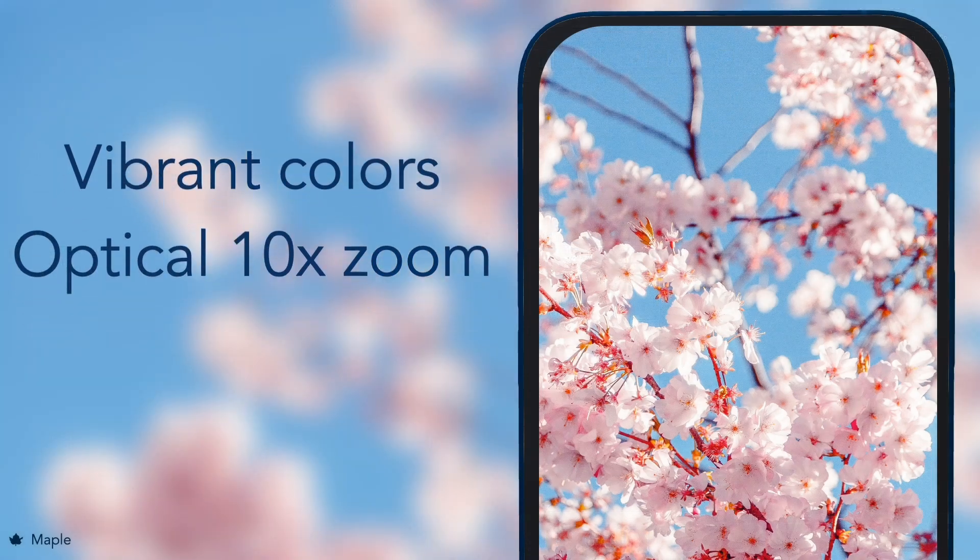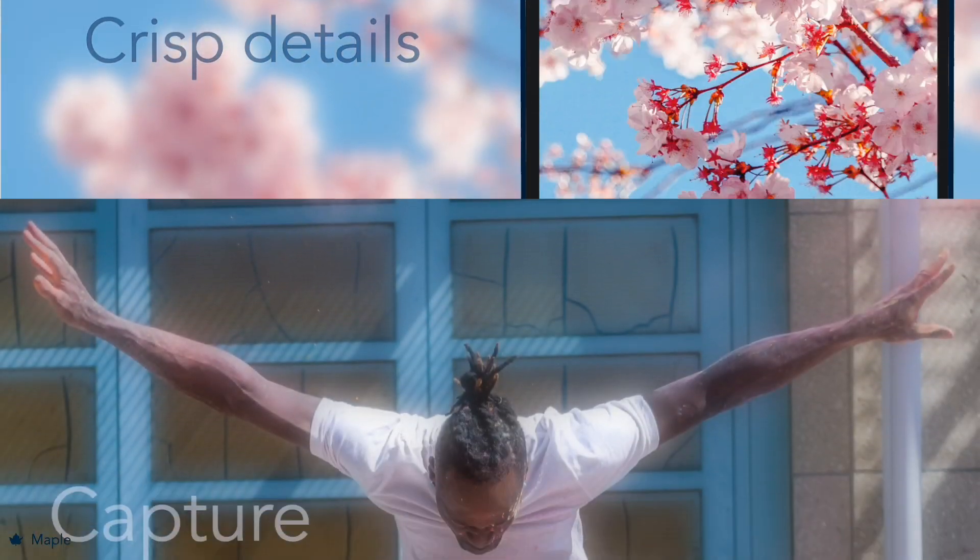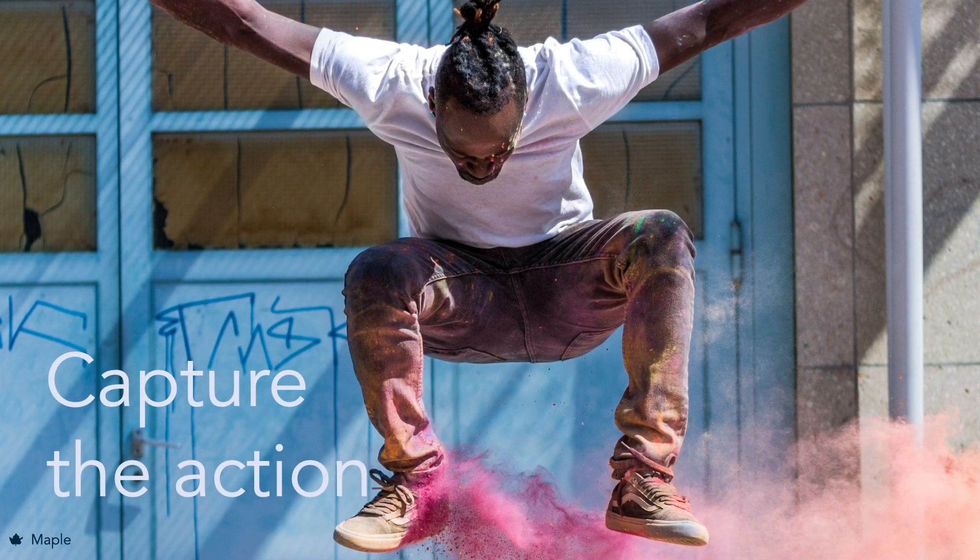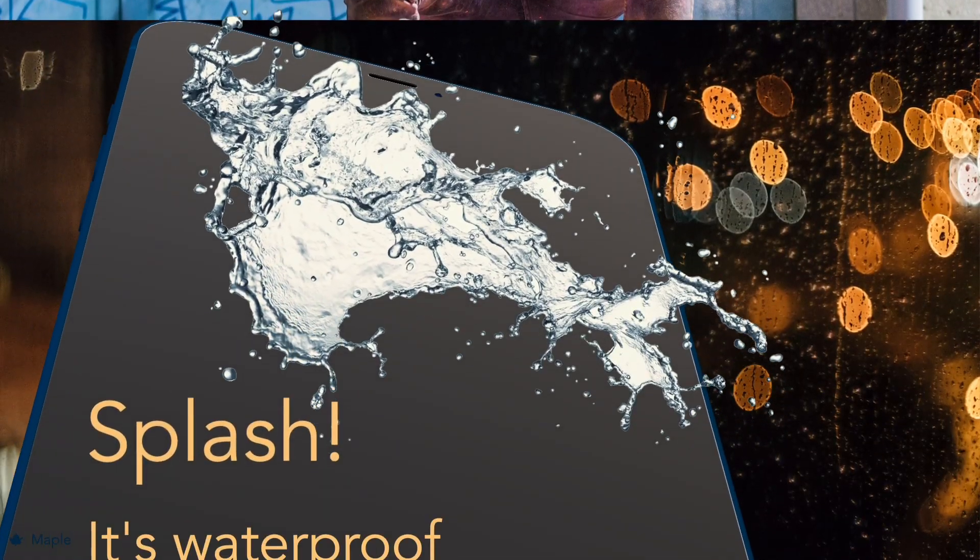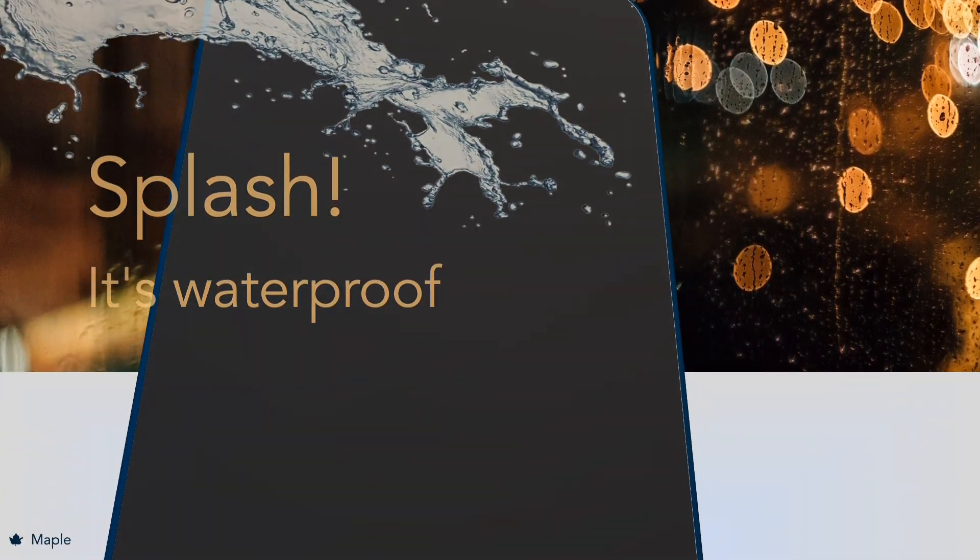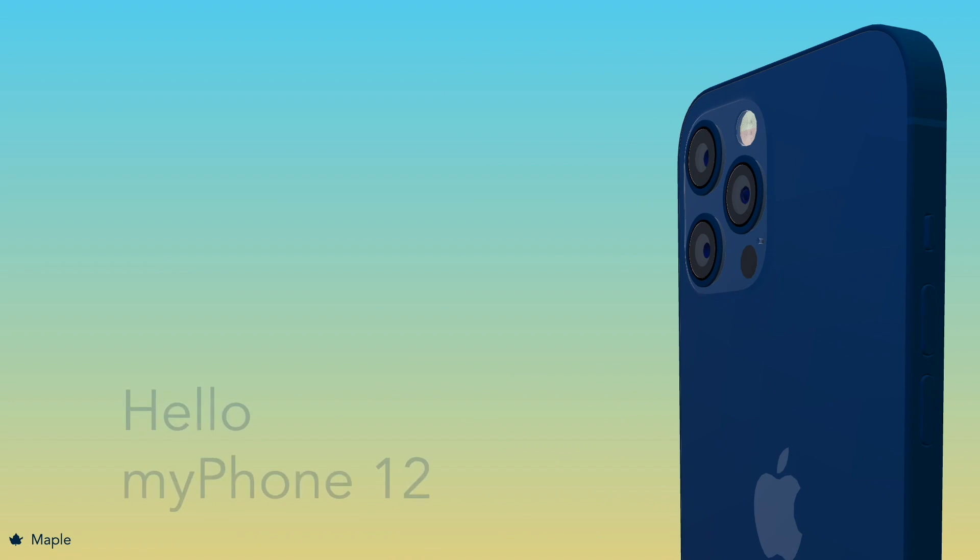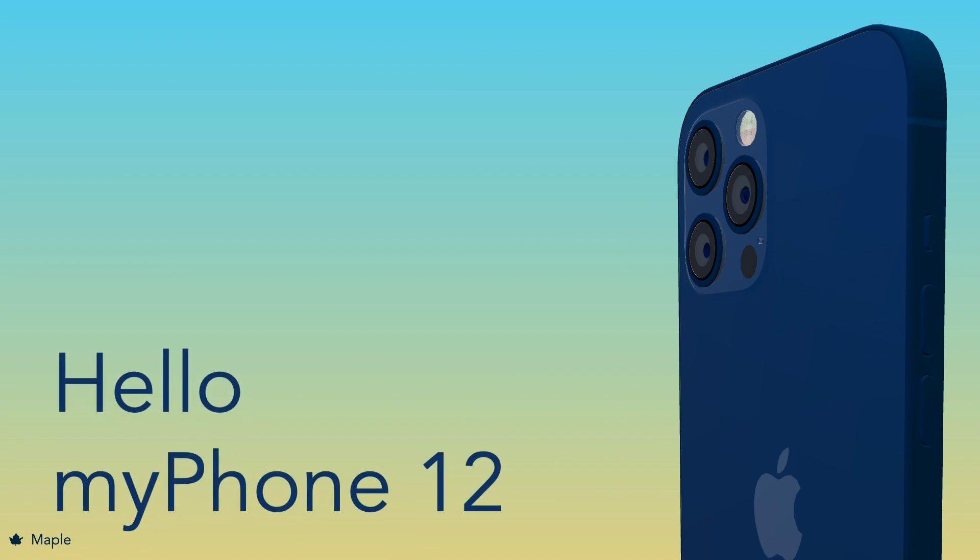To add some flare, I made sure the objects move at different speeds. This creates a parallax effect and an impression of depth. I also used a few other tricks to enhance the result.